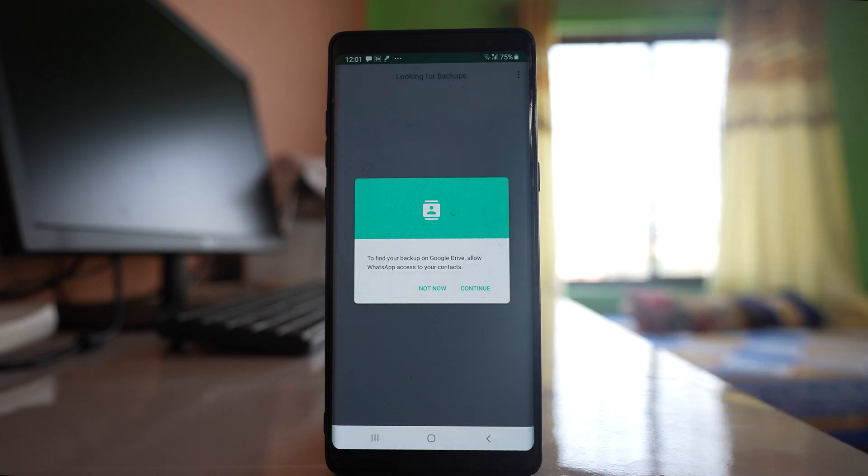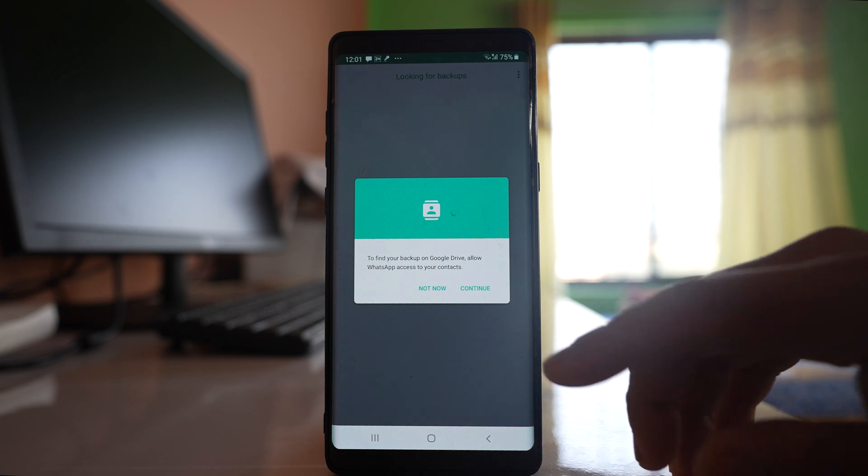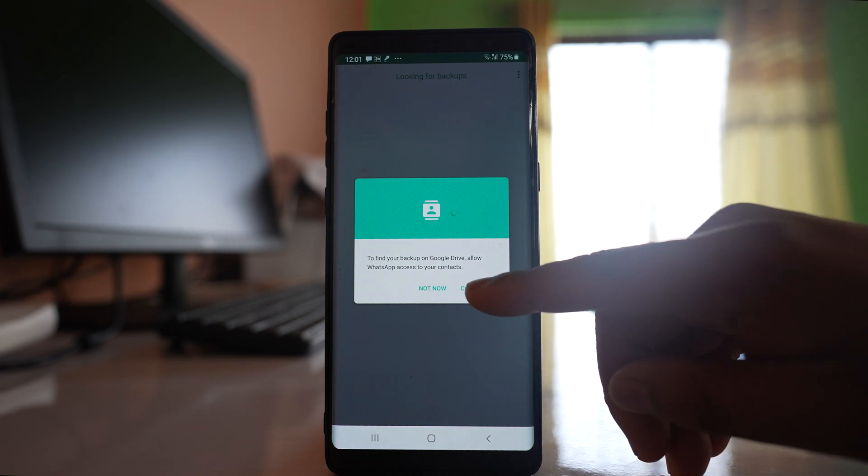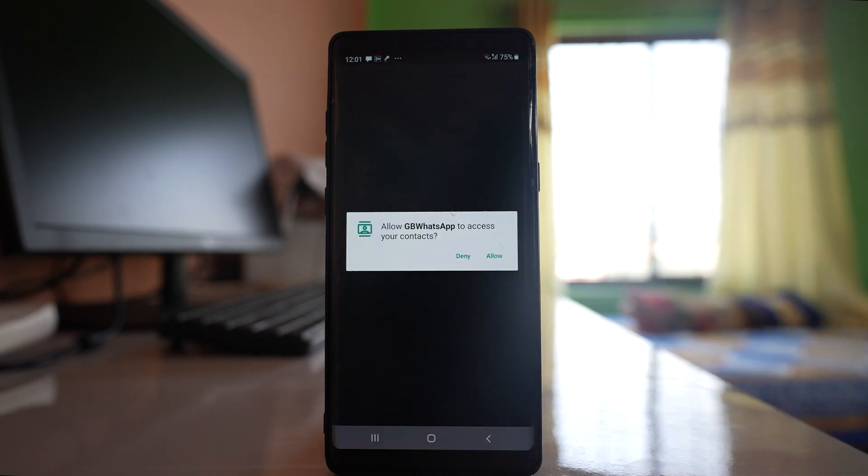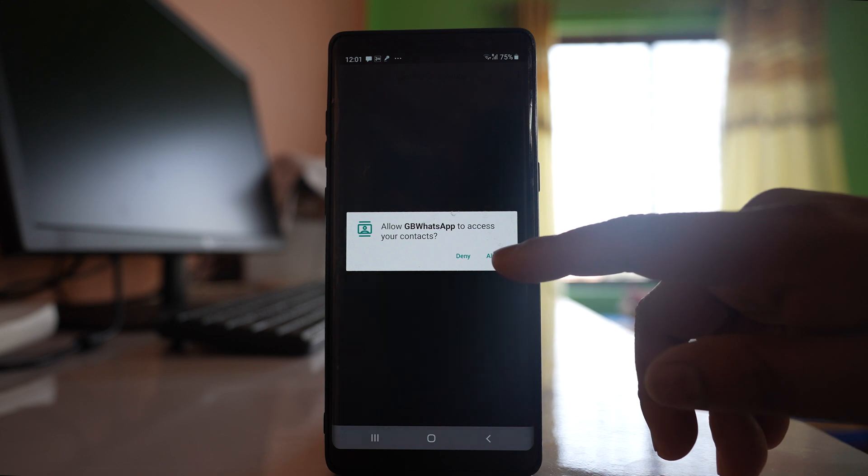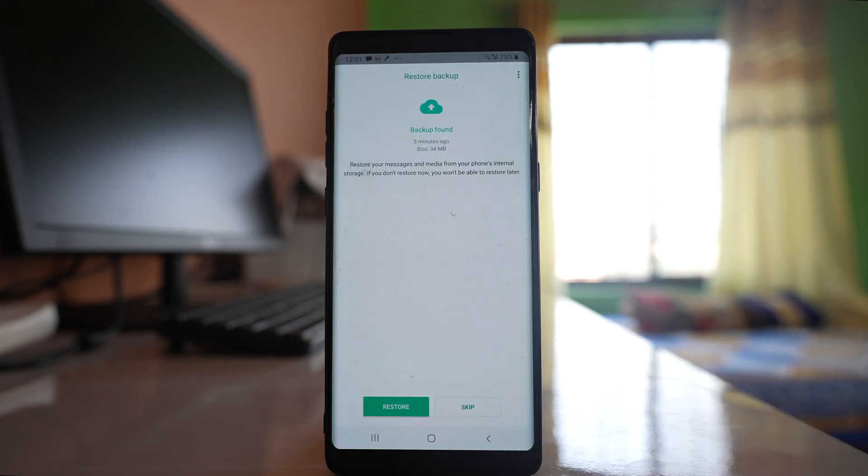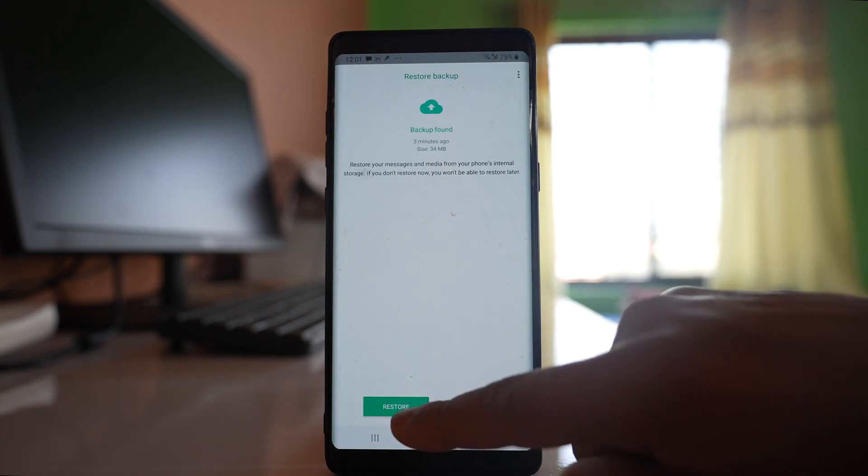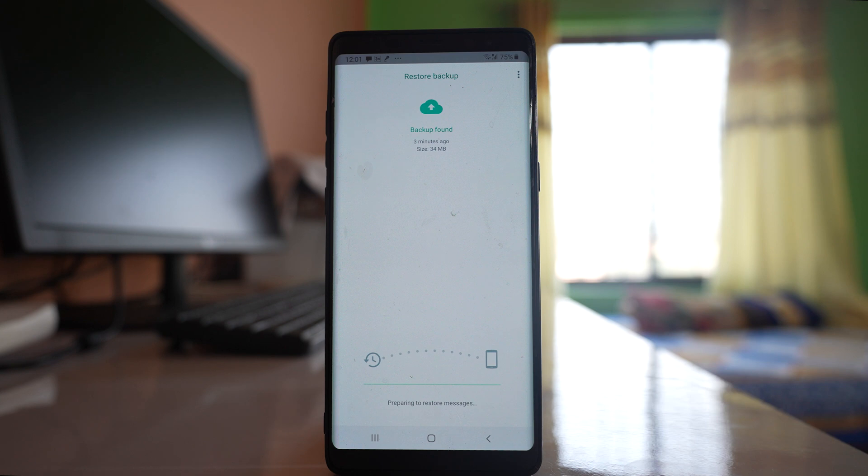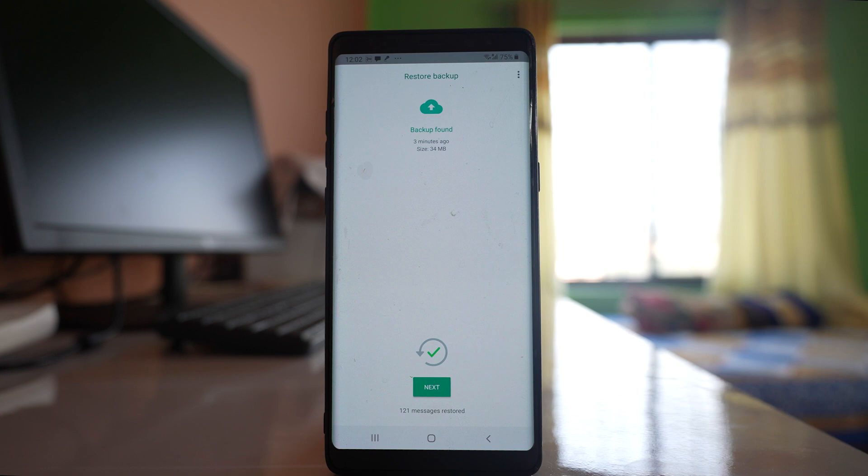Now you are asked if you want to find backup of WhatsApp application on Google Drive or not. So you have to select continue and you have to allow GB WhatsApp to access your contact. So select allow. Now backup is found. So you have to select restore. Now whatever the chats that you have backed up in Google Drive previously will be restored.